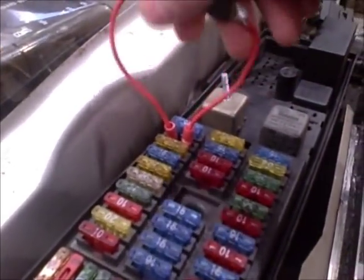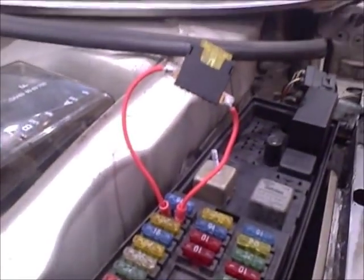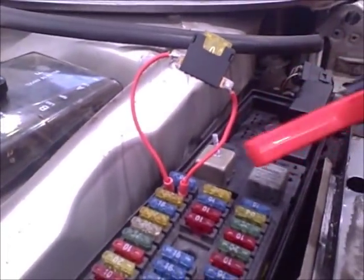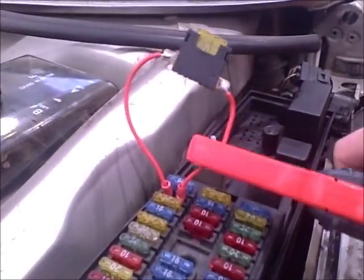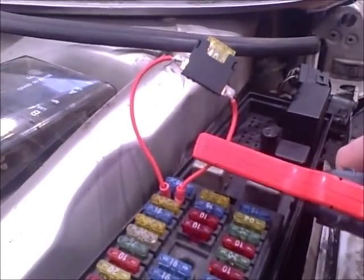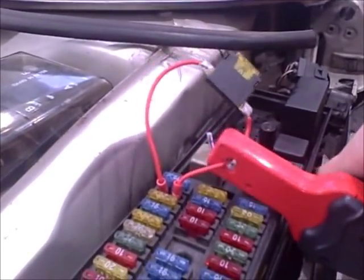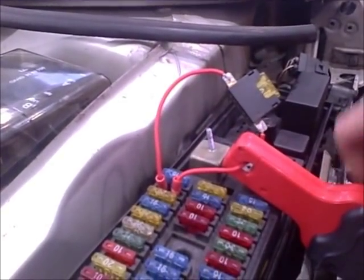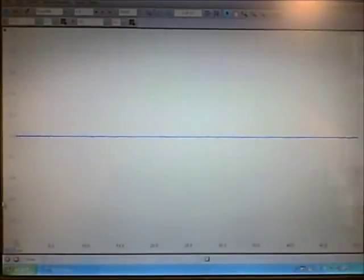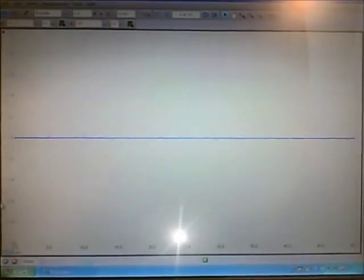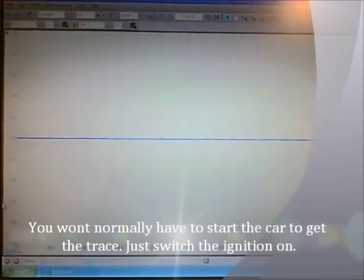Now we can easily connect our current clamp making sure it's fully closed and not trapping the wire and now we can measure the fuel pump current. Now you need to start the scope recording and switch on the ignition.